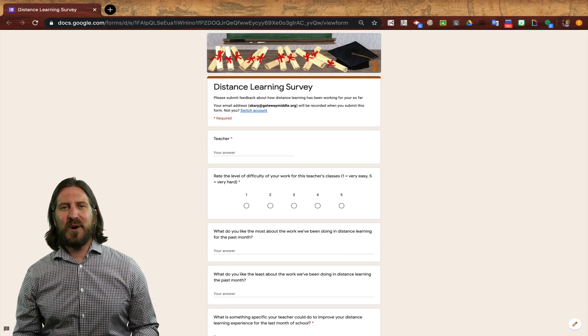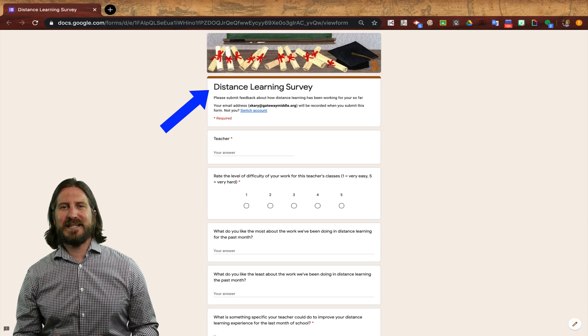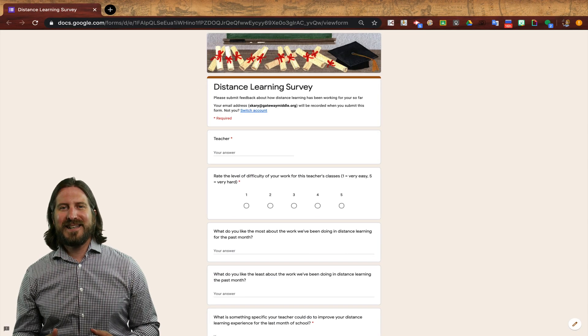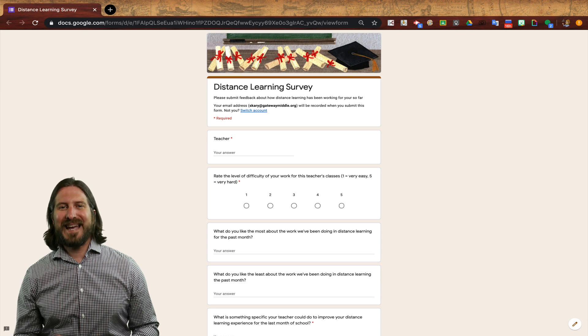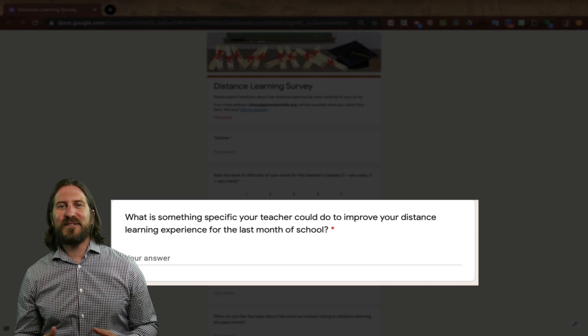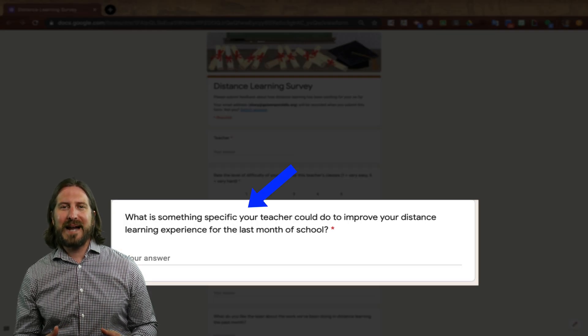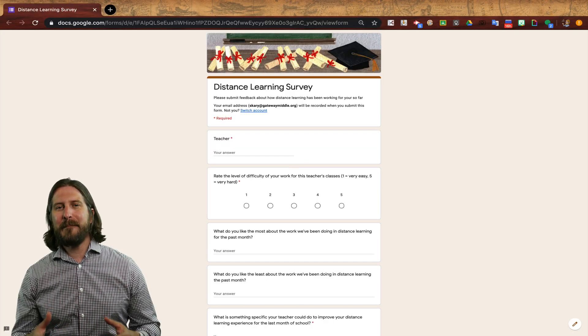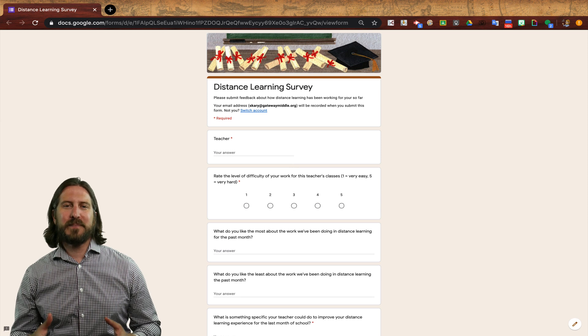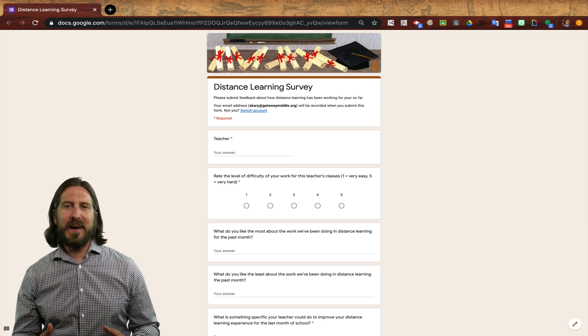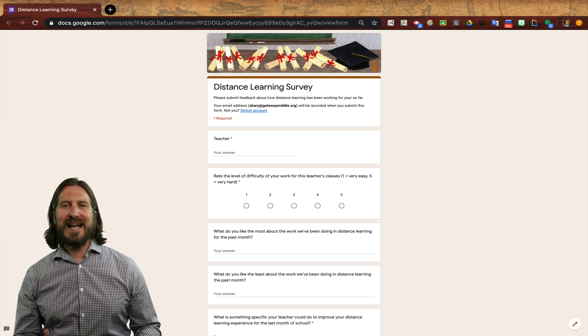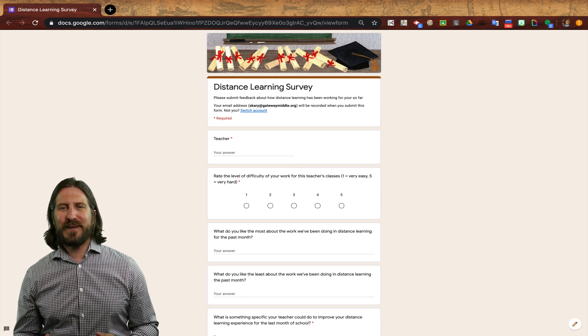Let's start by looking at a Google Forms survey that I had my students fill in just a couple weeks ago. On this survey, I wanted to know more about my students' experience with distance learning to make sure I was getting some feedback from them about how to improve my practices and make their learning experience a little bit better for the last month of school.